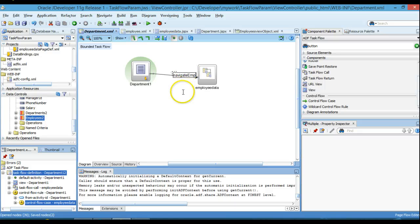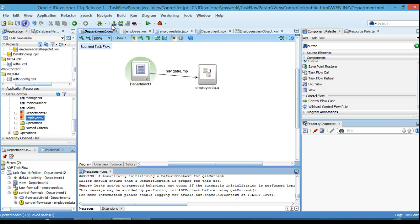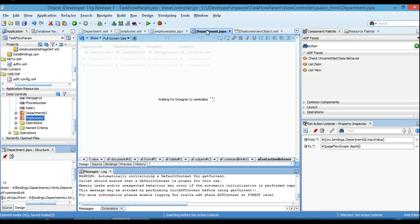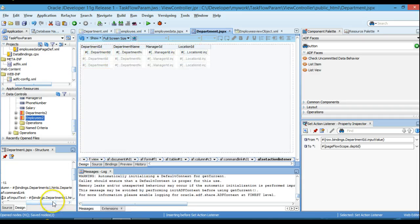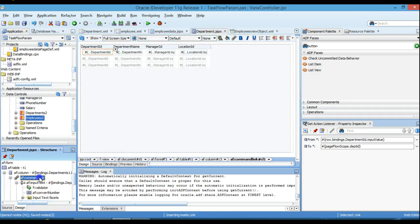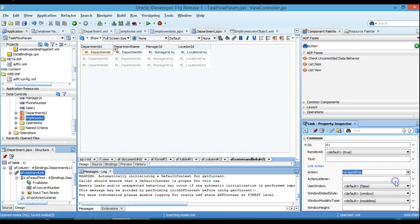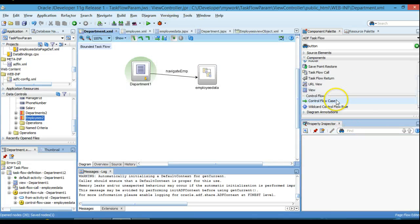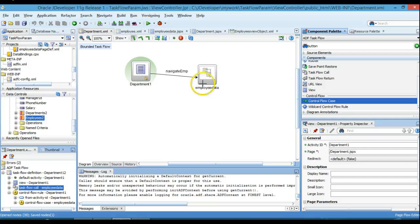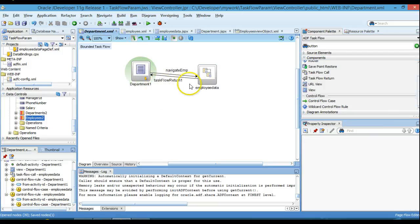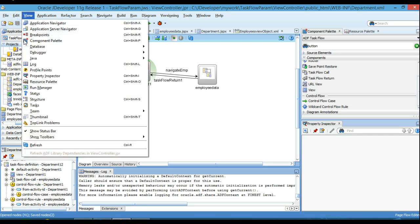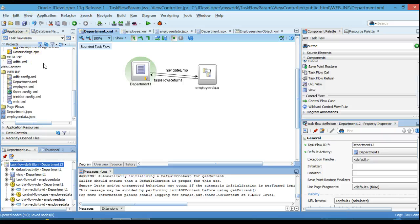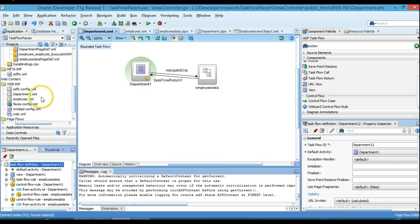Set the page flow scope. Now go to the Department JSPX page and on the command link — where we are storing the current Department ID into the page flow scope — we'll finalize that setup. Now we are all done; just click Save and run the application.